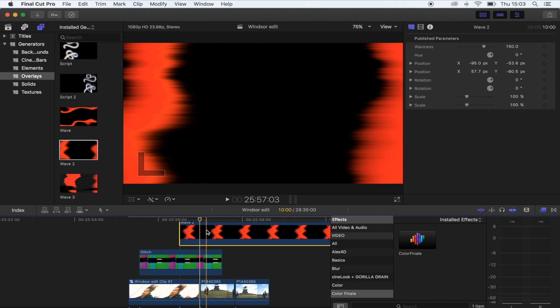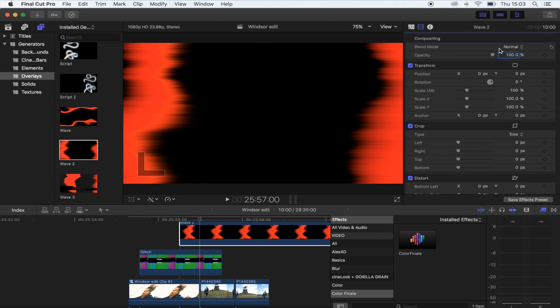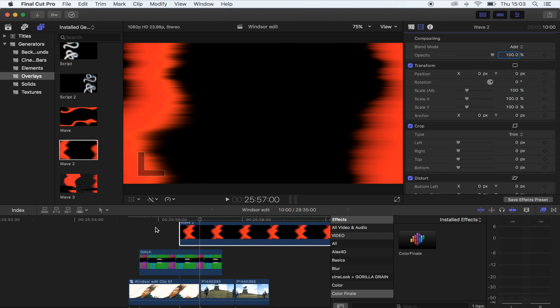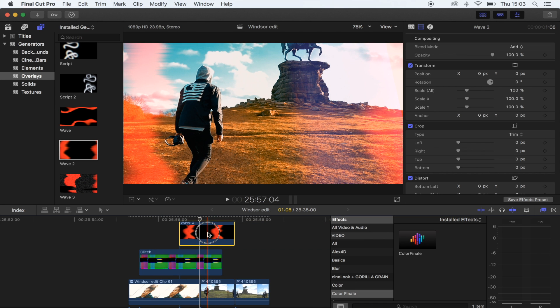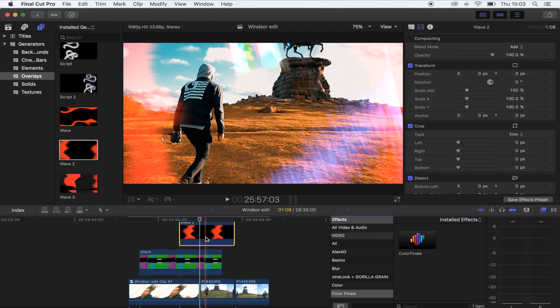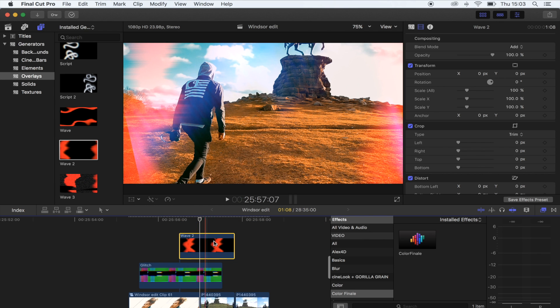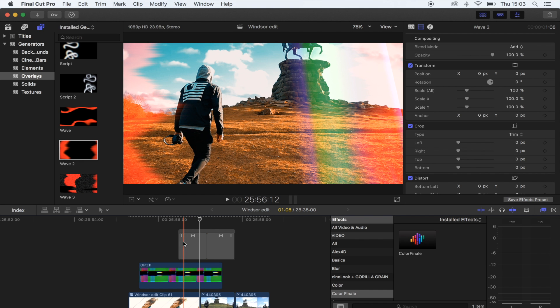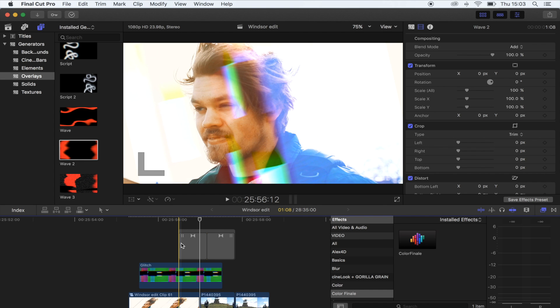Just put it over your footage, turn the Blend Mode to Add, and what you can do to fade these in and out is just select the clip and hit Command T, and that will just fade it on and off.